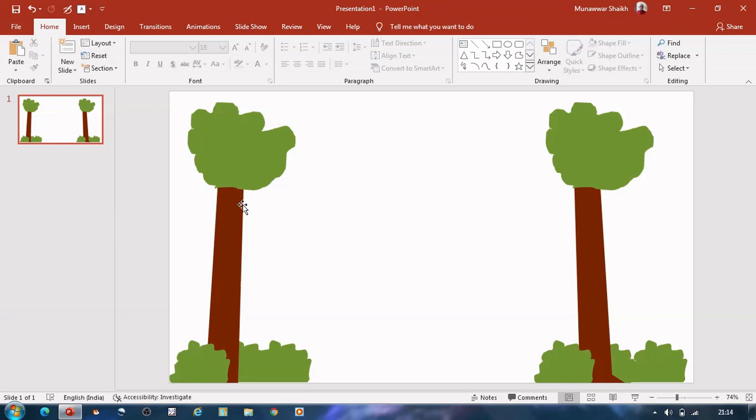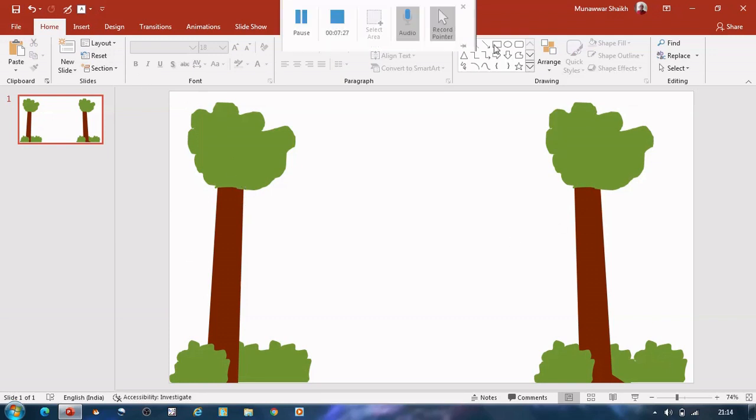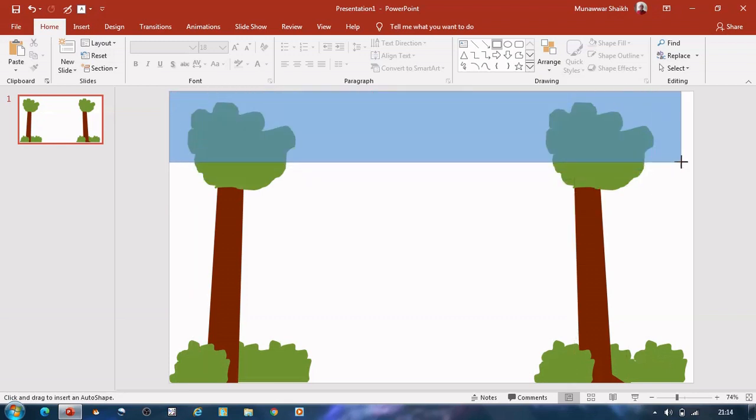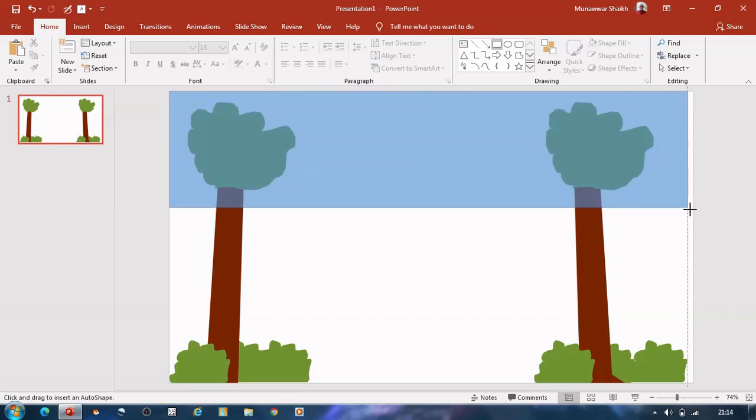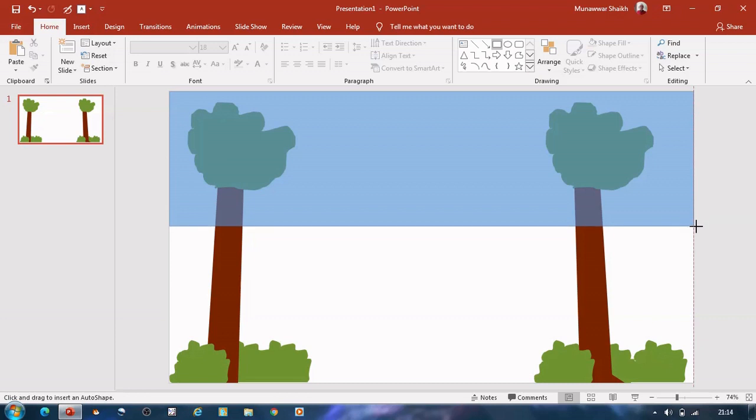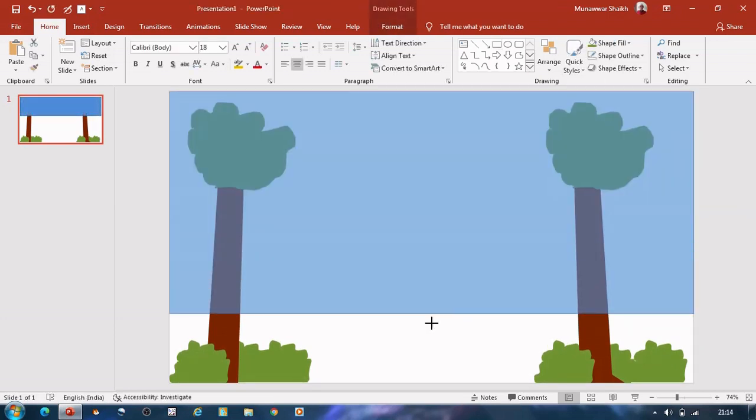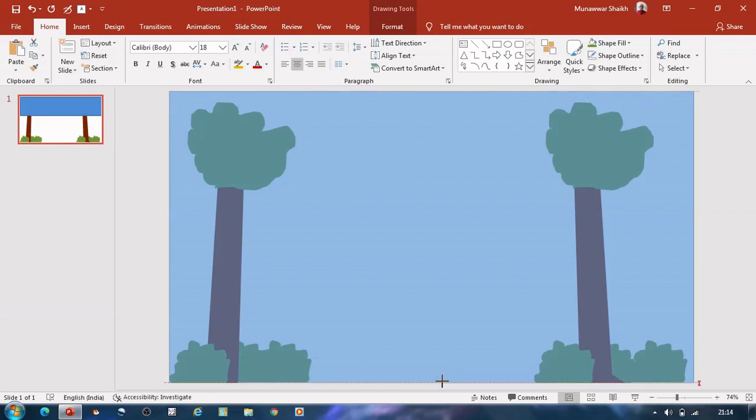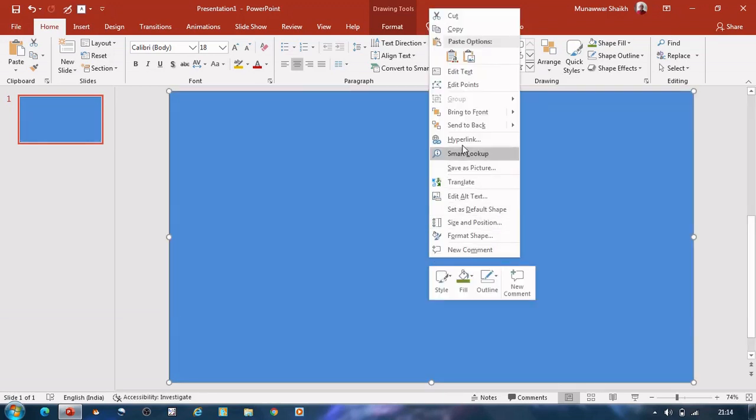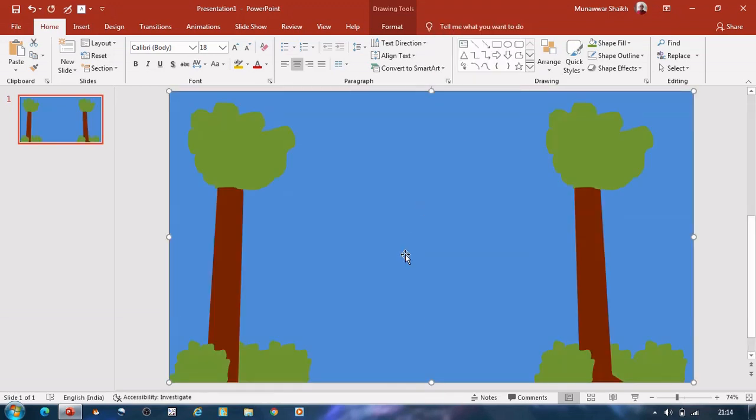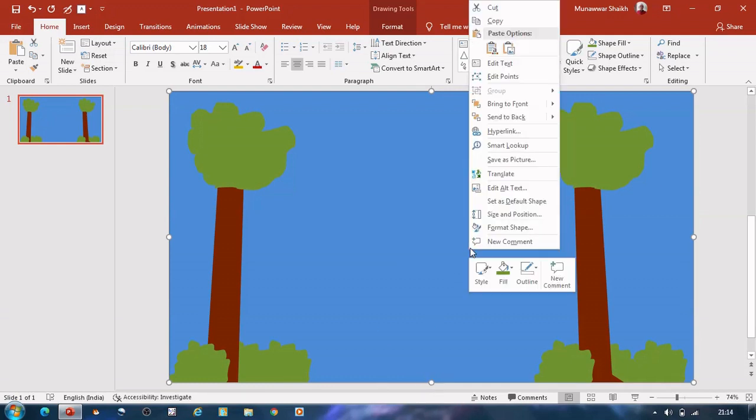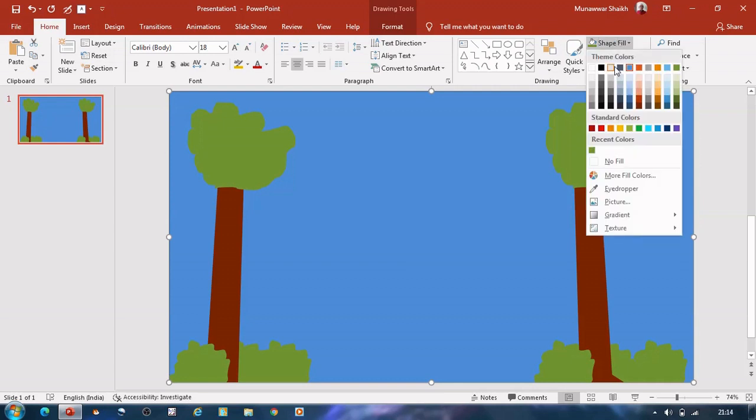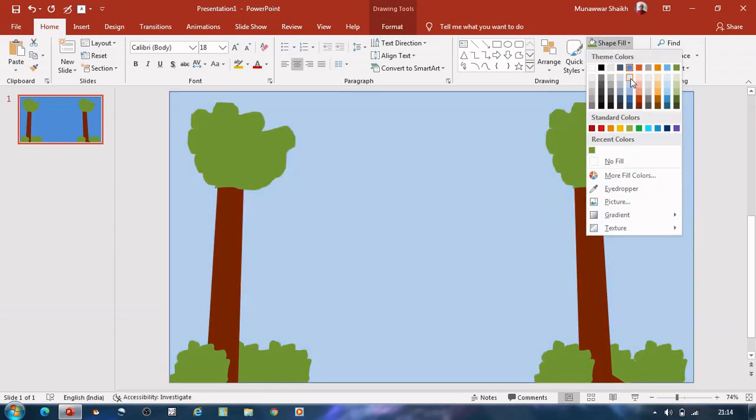Let us draw the skyline now. Select the rectangle tool and draw a rectangle and fill the entire area with the rectangle. Right click on rectangle and select send to back. Let us fill the rectangle with some light blue color and remove outline.